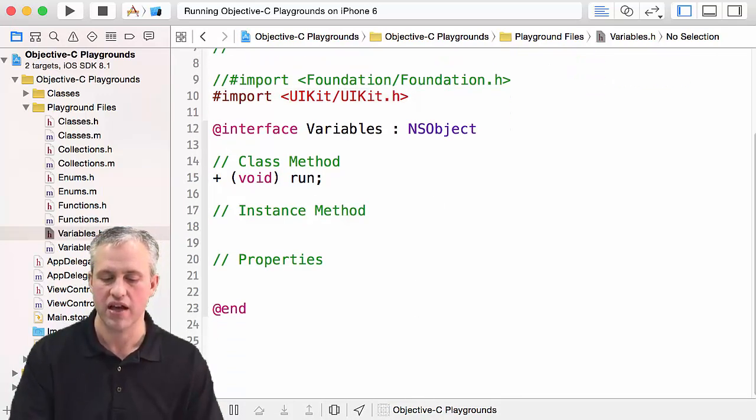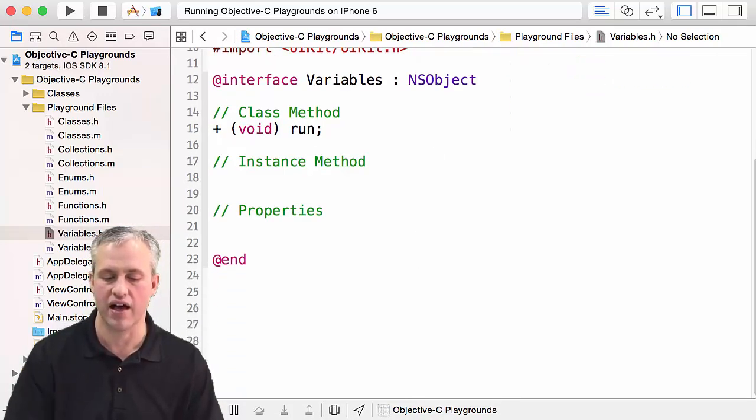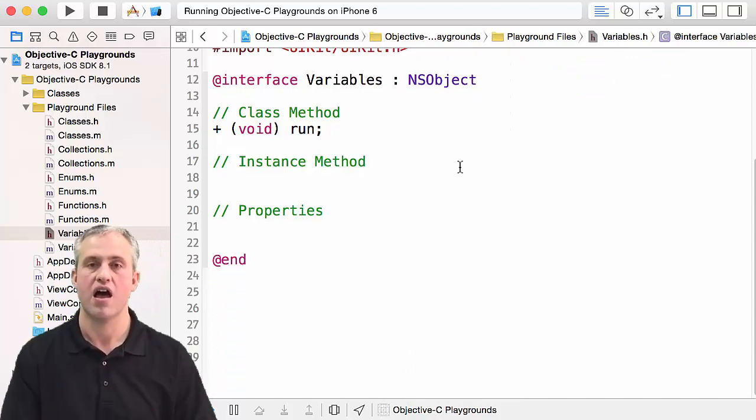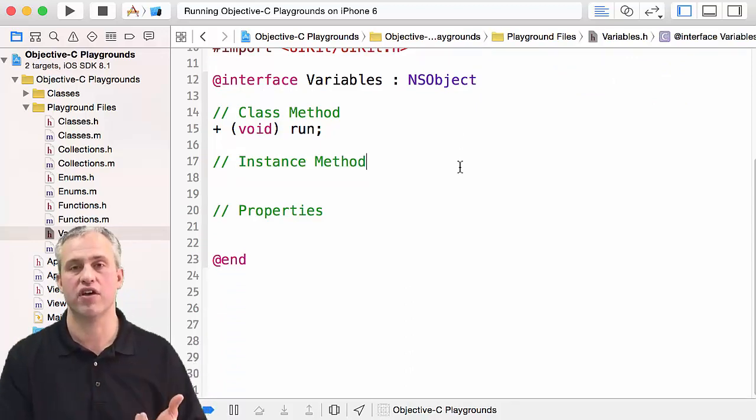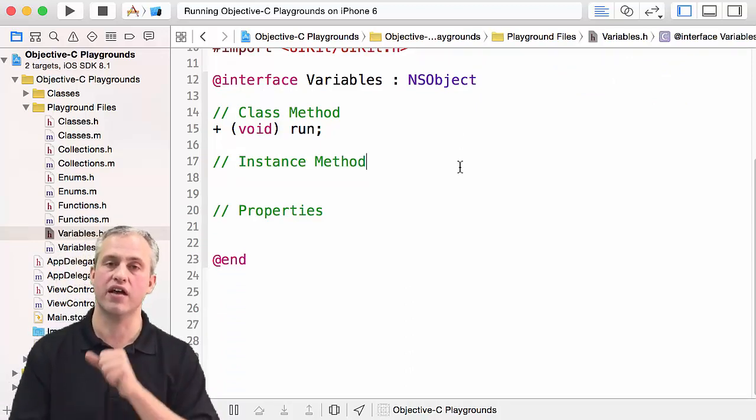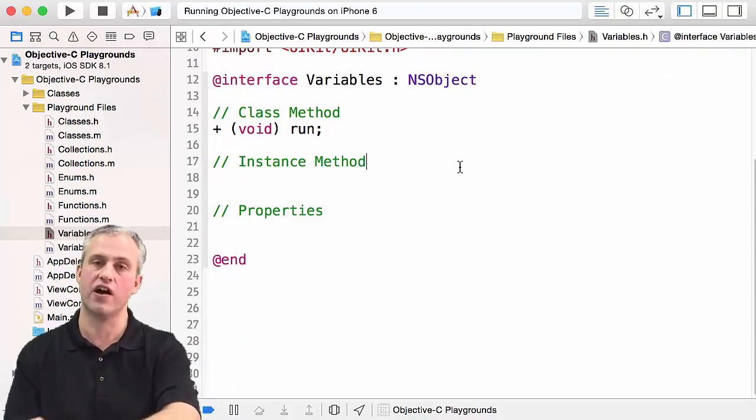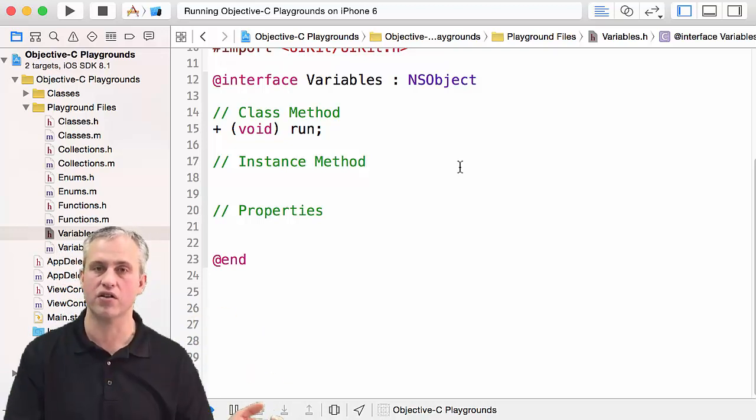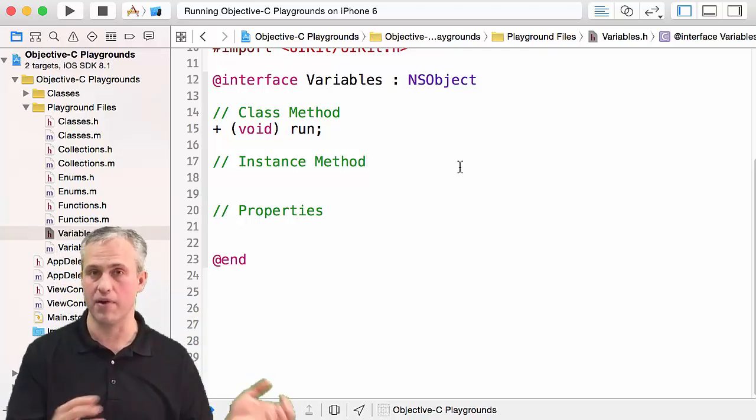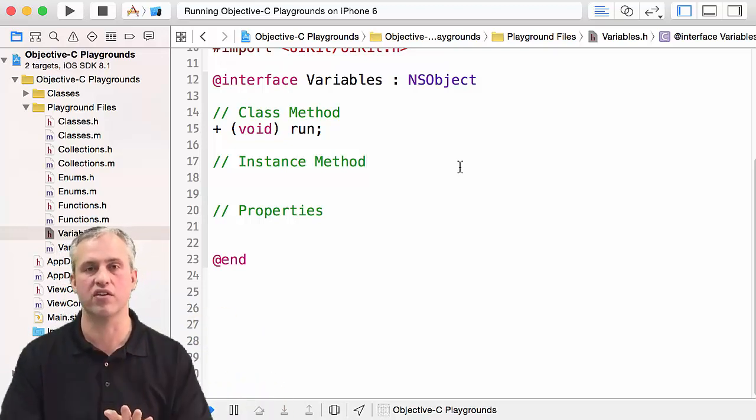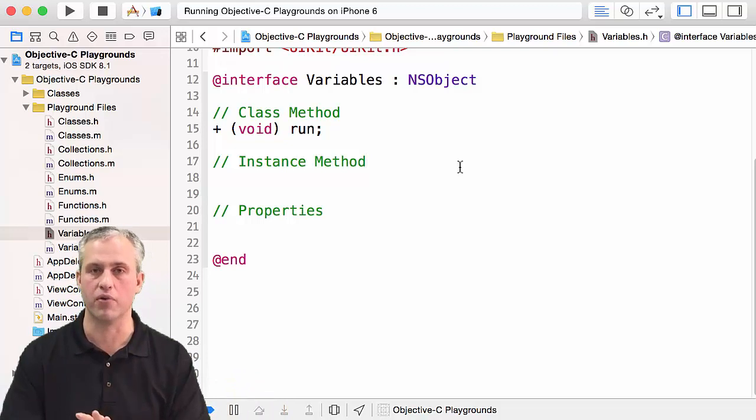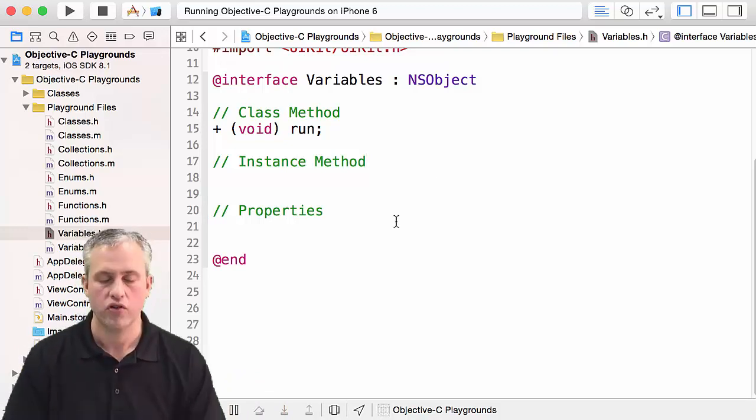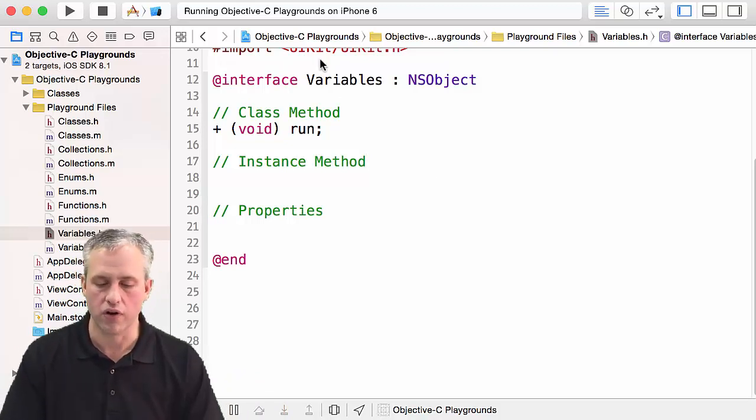It actually turns out that you could declare properties inside an interface file which is in the .m file to kind of make them private, but we're just getting started here. We're going to put them in the .h file—it's the easiest way to do it.